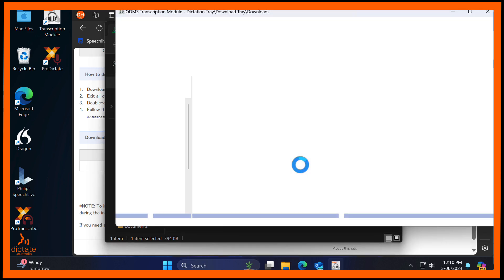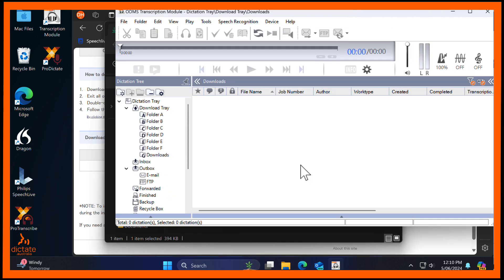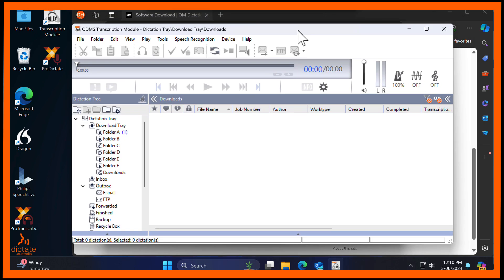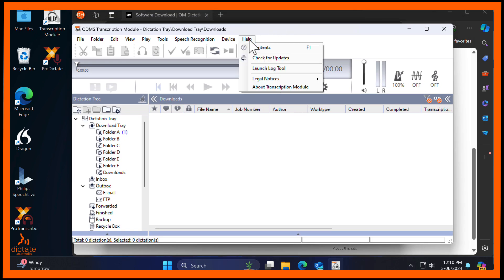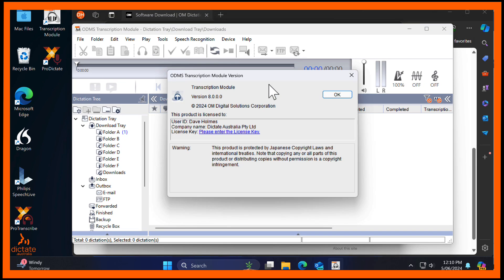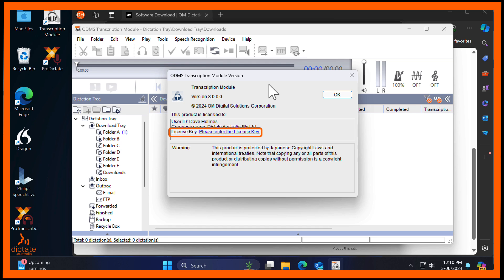When your trial has ended, or at any time during the trial period, you can purchase and enter a full license key. That can be done by selecting Help and then About. Here you will then see the ODMS R8 version and module that you have installed. Here is also an option to click a link where you can enter your license key.